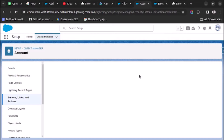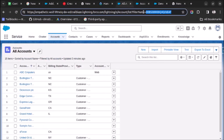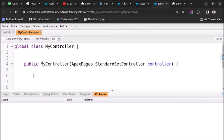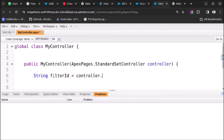Now we will write the code to find the filter ID or list view ID of this page. I will go to my controller. I have created one constructor called 'myController'. I will create one variable, string filterId, and I will write controller dot getFilterId(). This will pass the filter ID of the page to this variable.